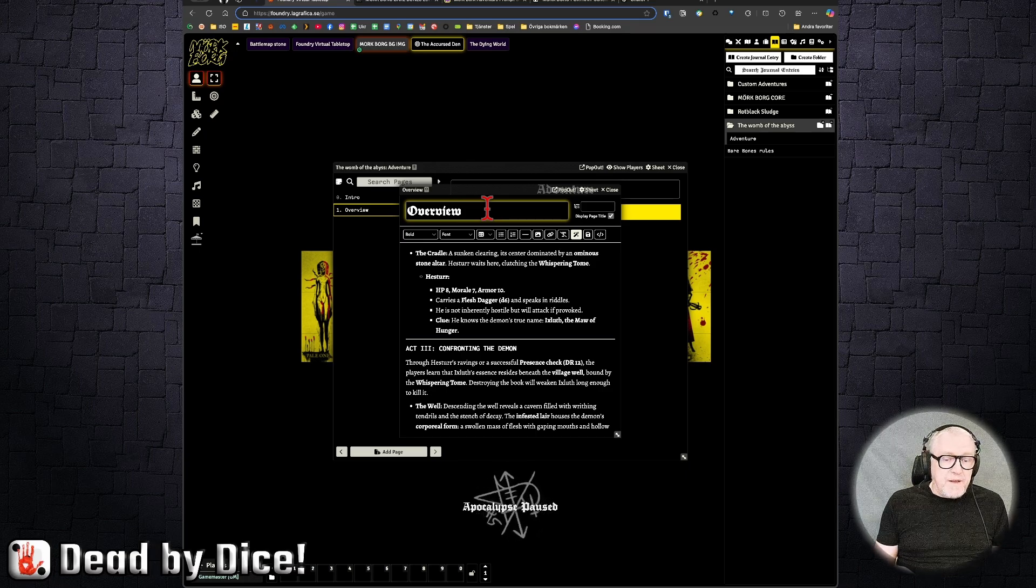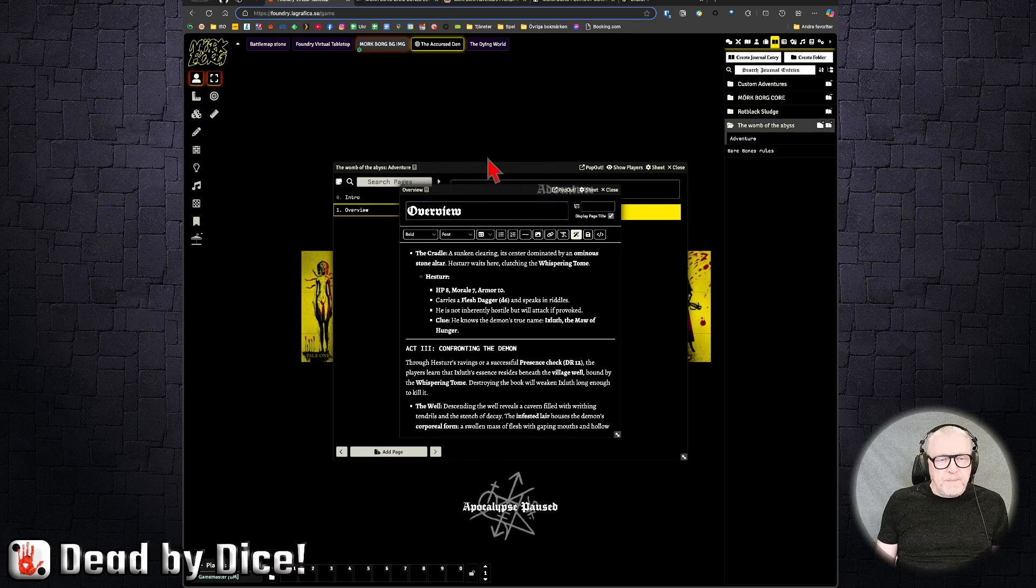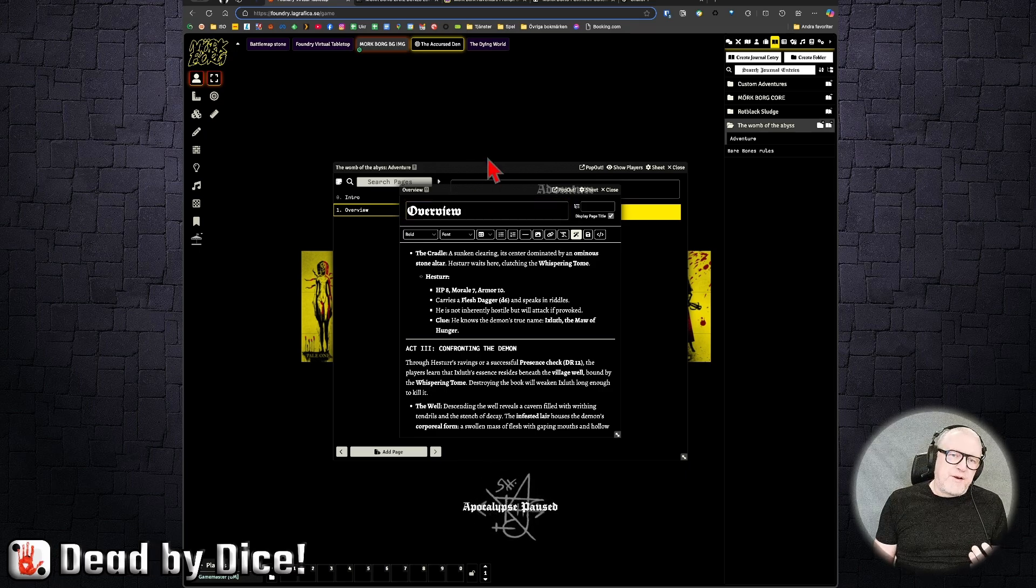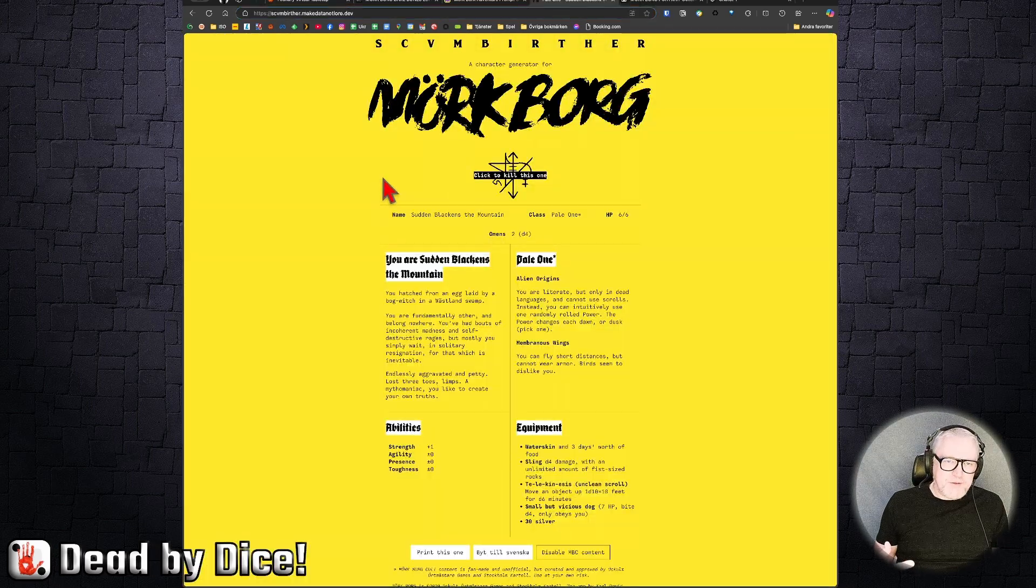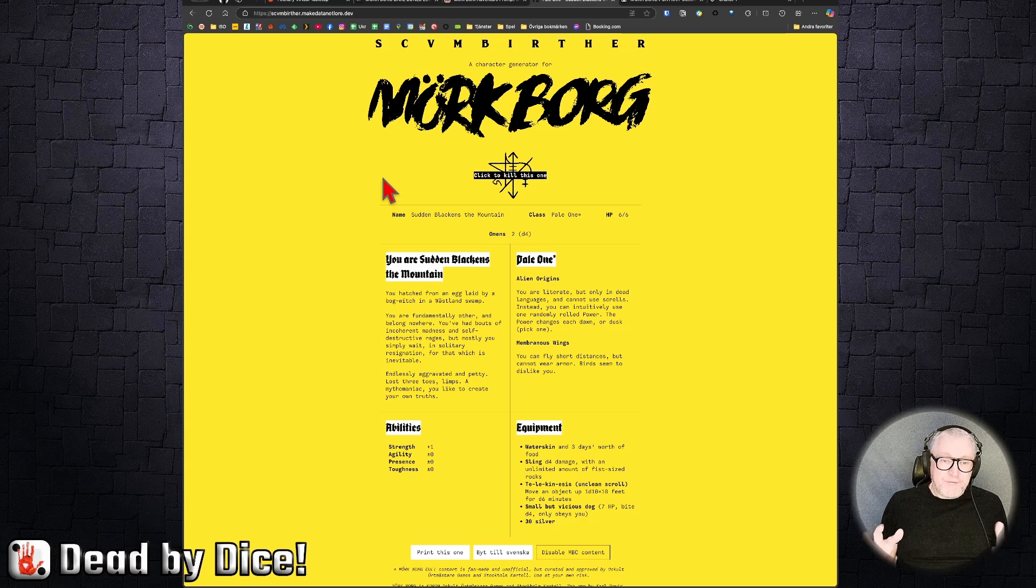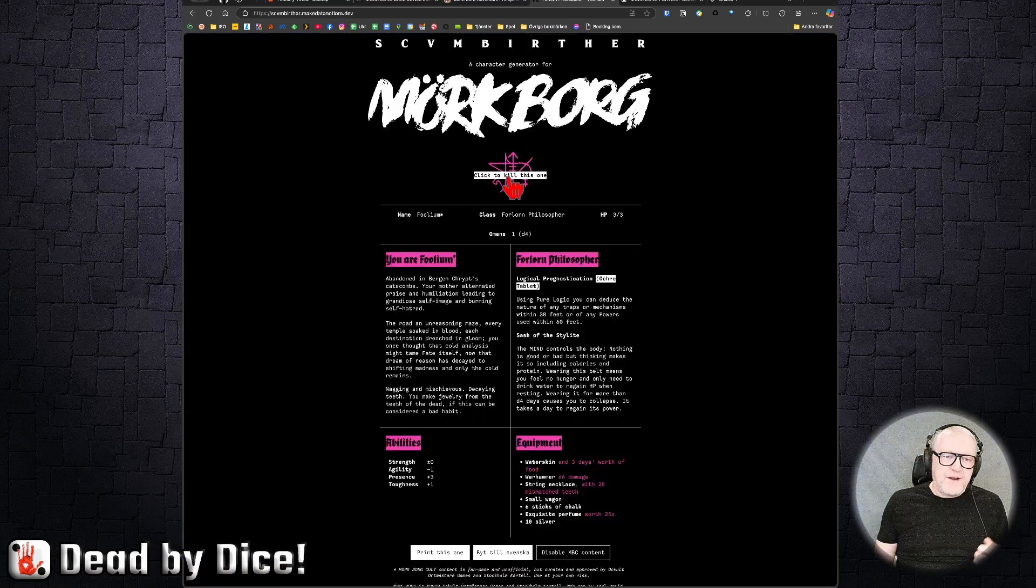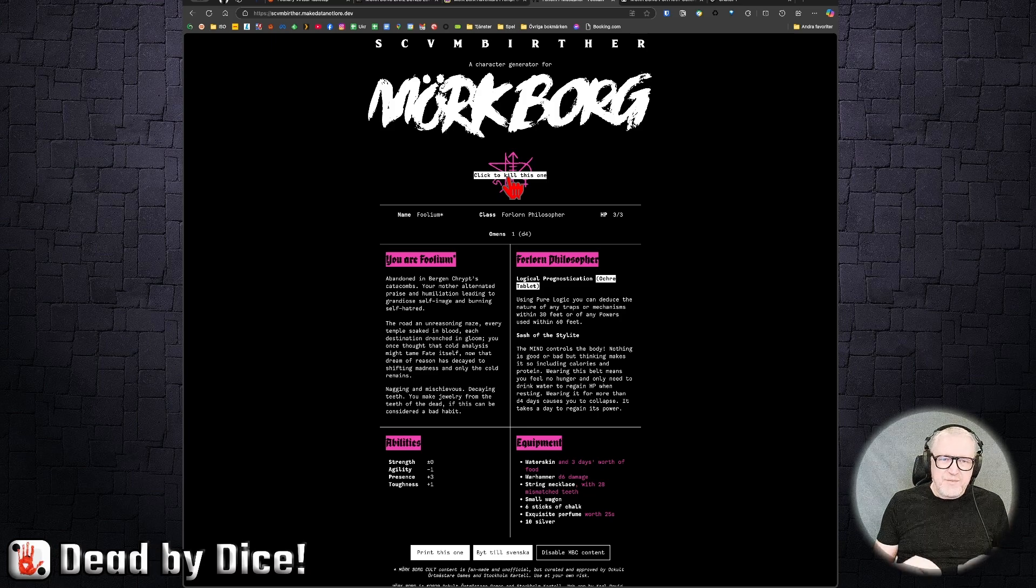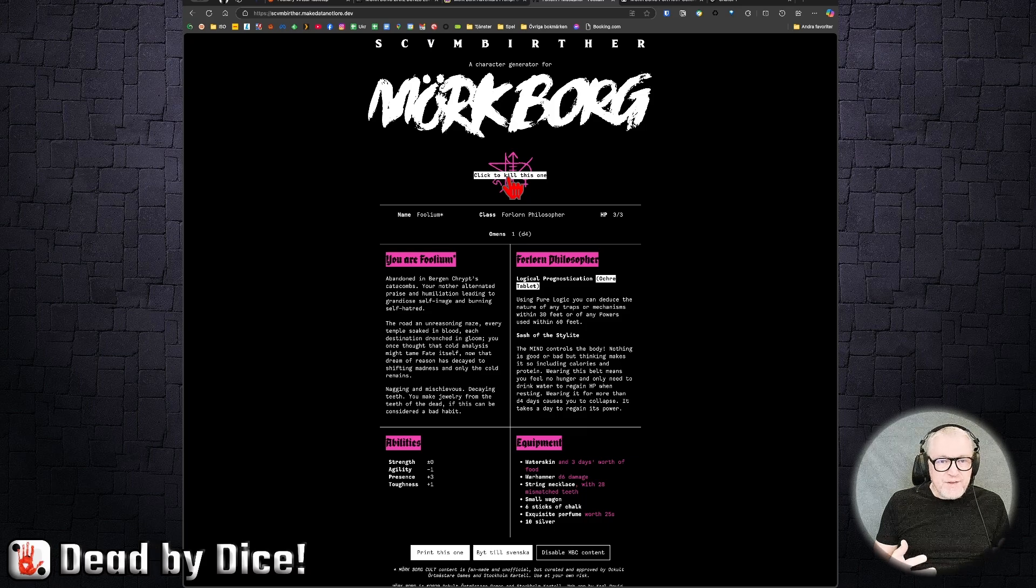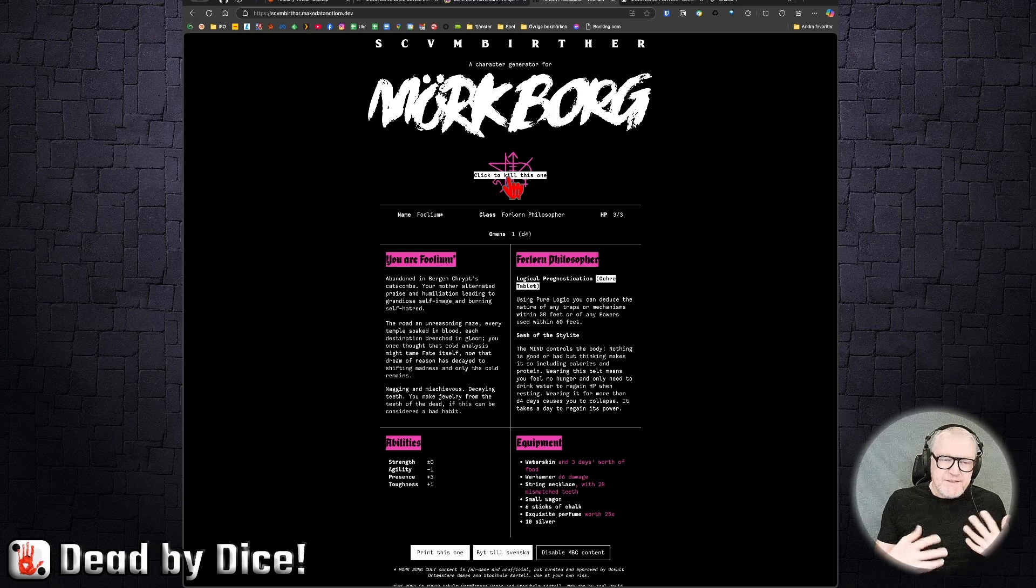I'll just show you one more thing where you can create characters. Maybe you already know this place, but I'll show it anyway. Here we have a character generator if you just want some characters created for your adventure. I love this text, they're so cool. And it's a really fast way to generate a character.